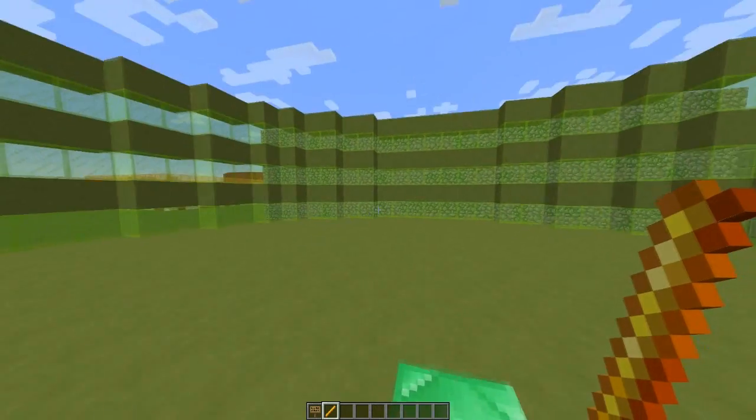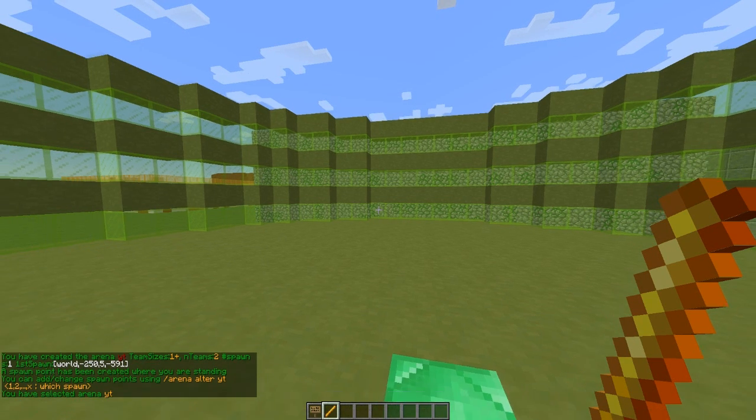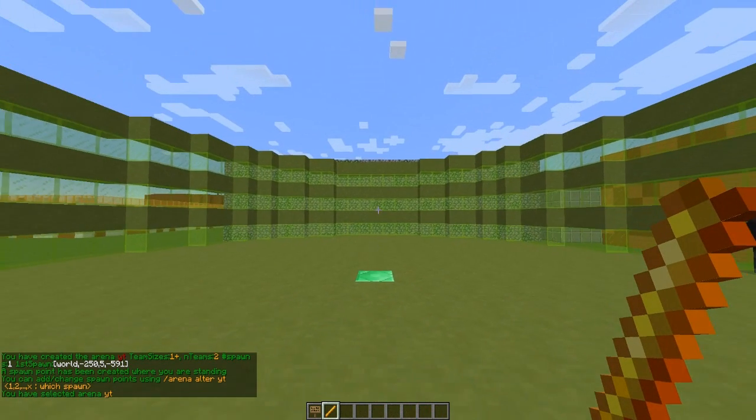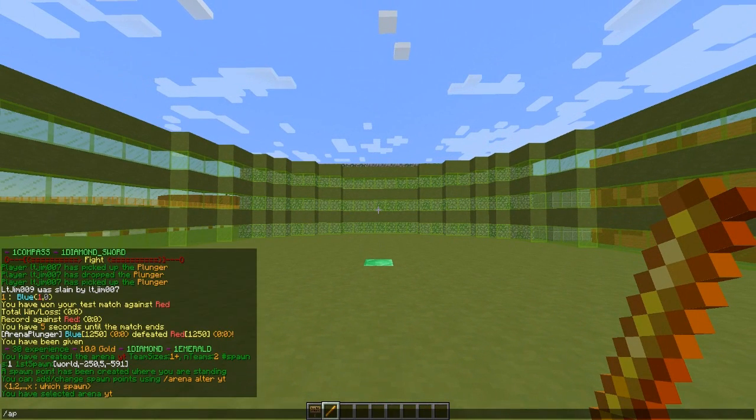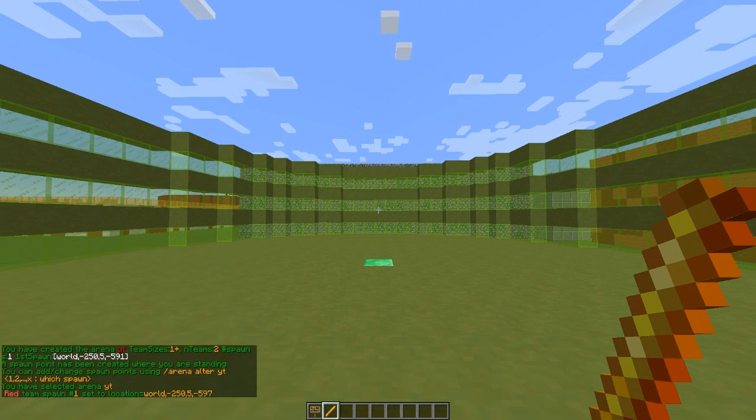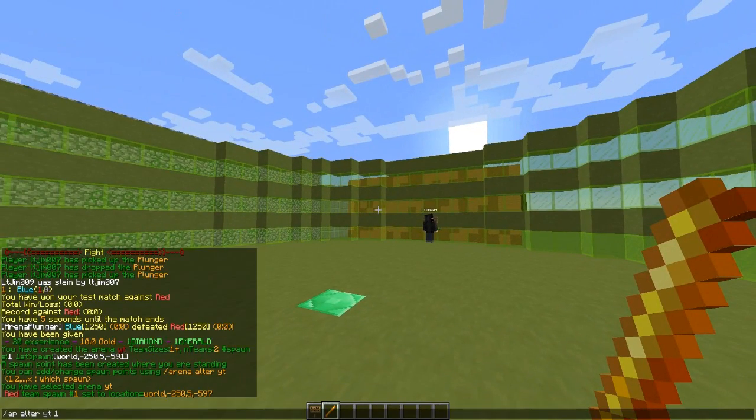If you do the command AP create and then the name of the arena, which is going to be YT, then we can start adding spawns.